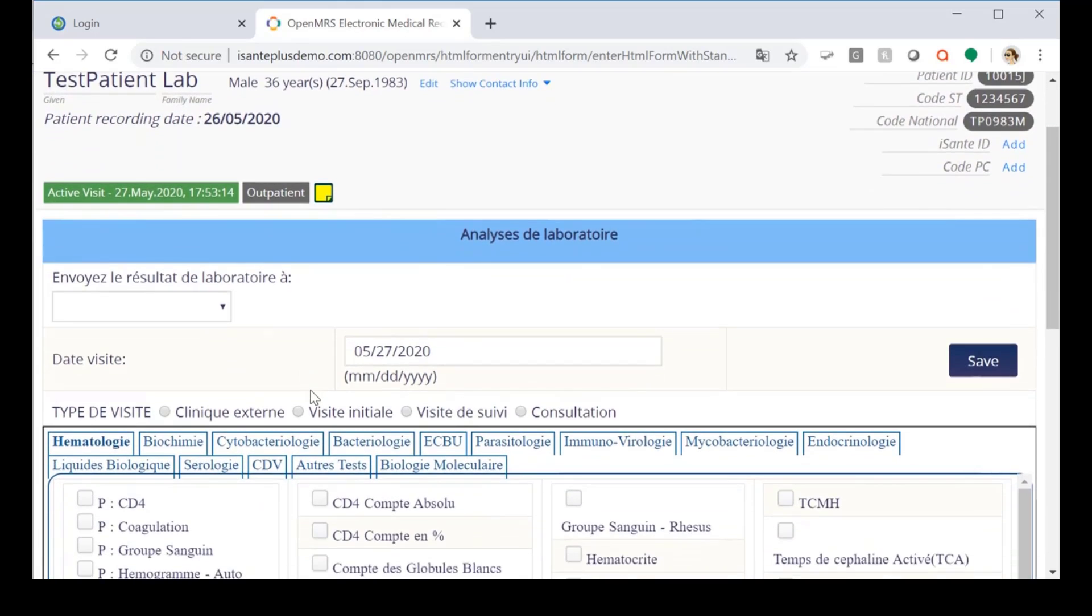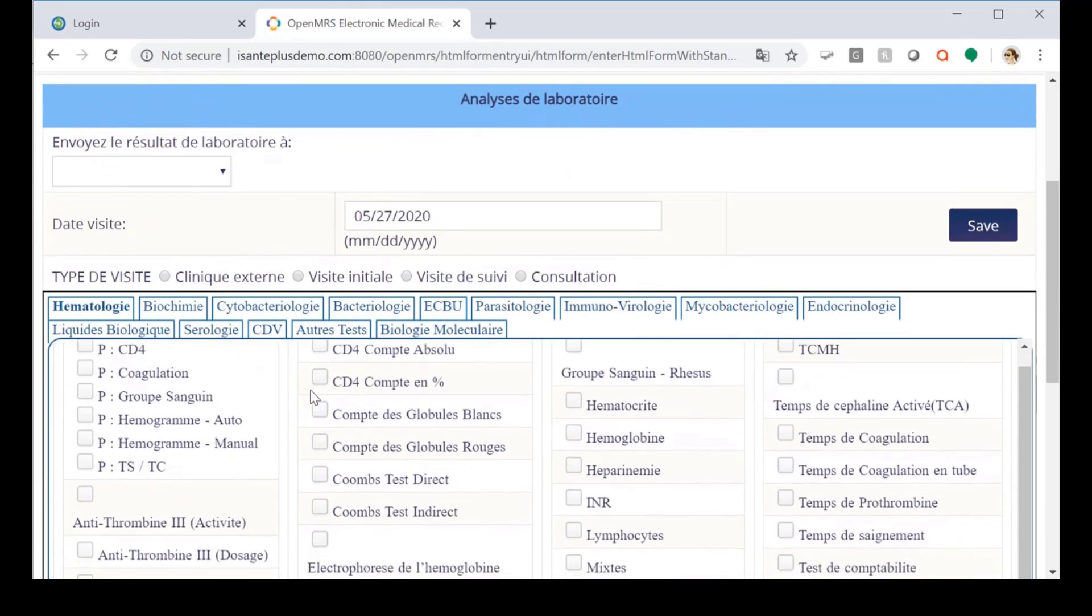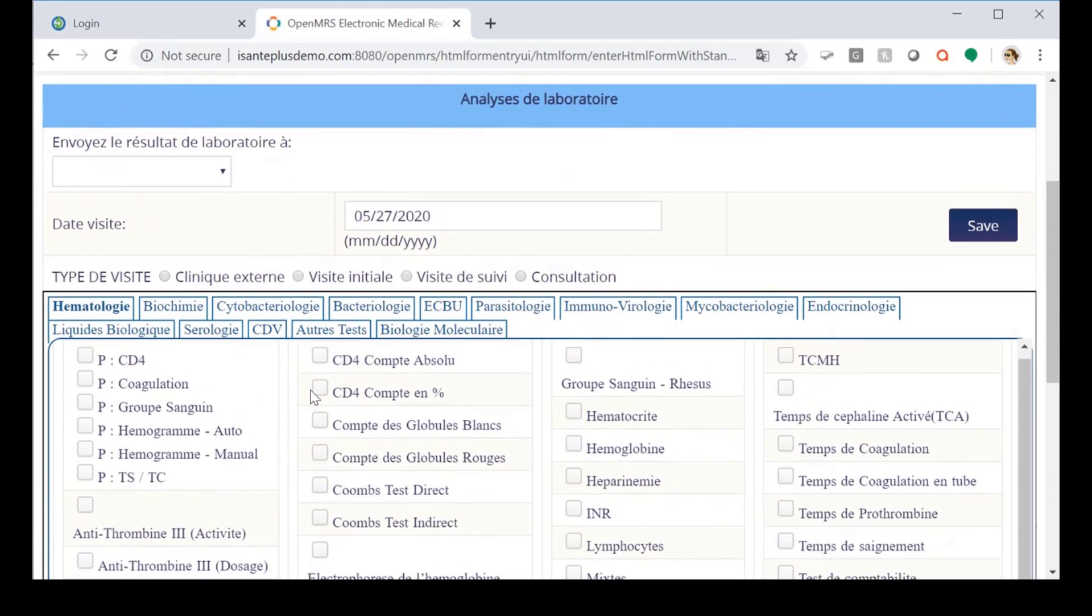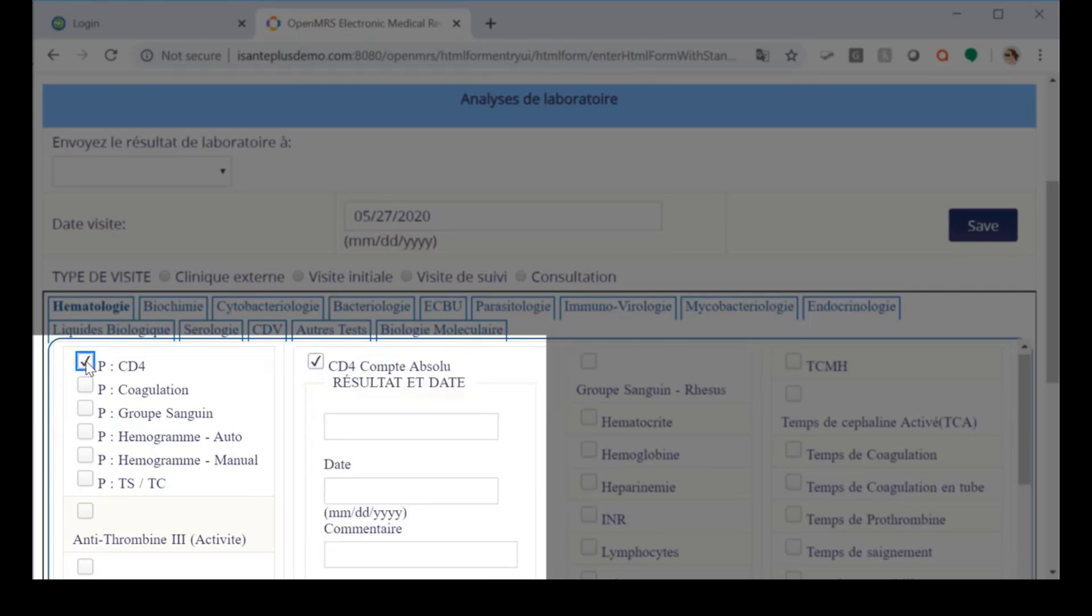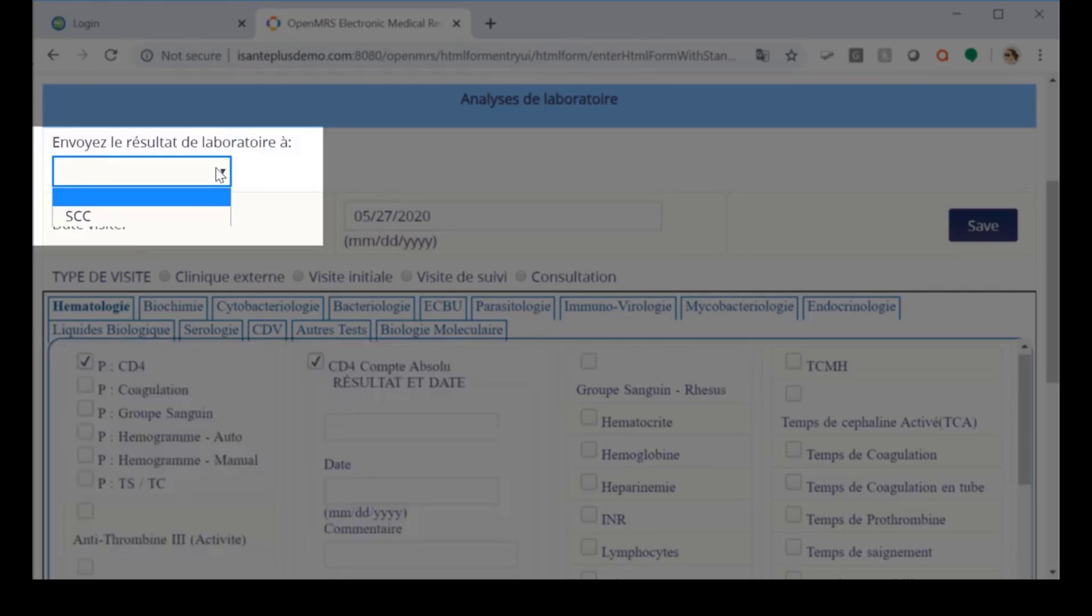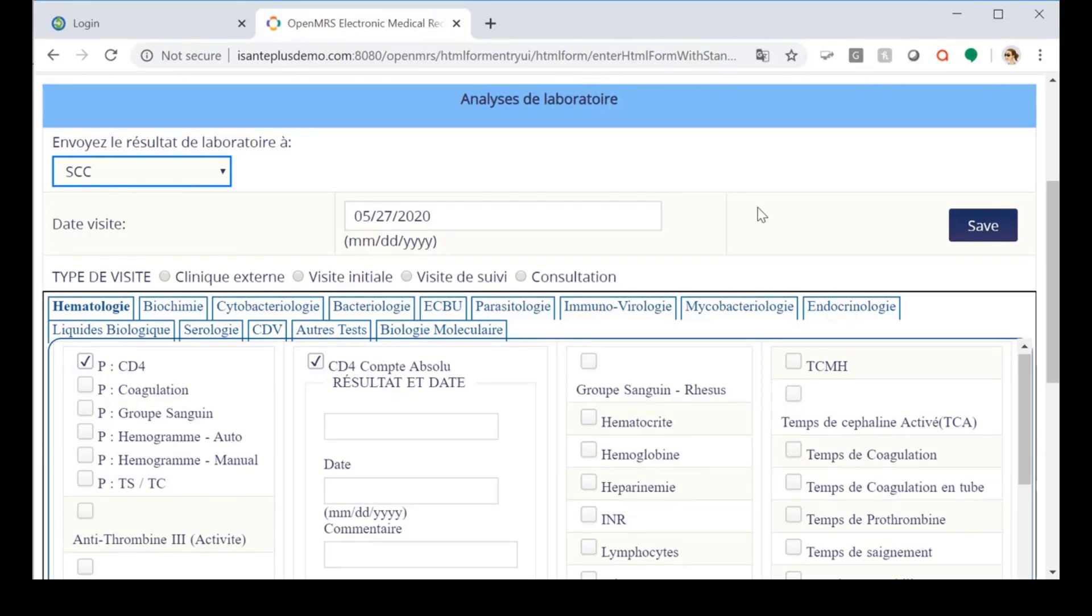Within the form, we're going to select the test which we'd like to order, which in this case is a CD4 panel including two tests. We'll select the facility which should receive the order and then we'll click save.